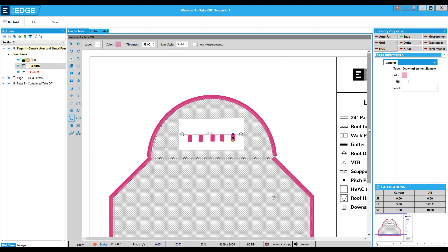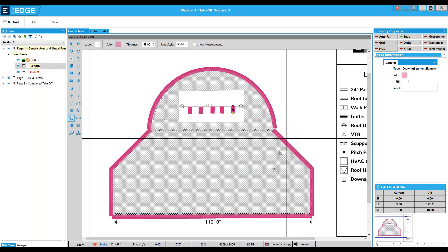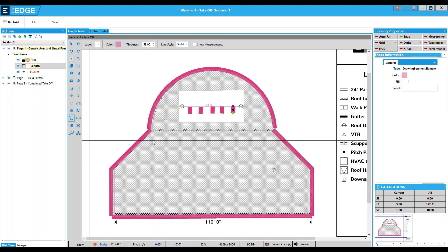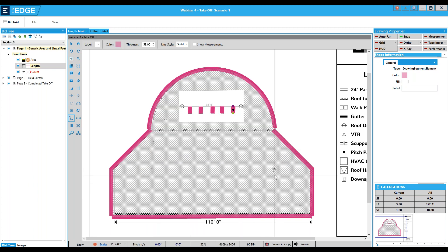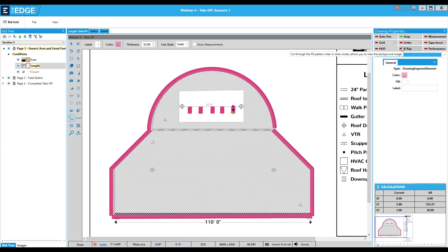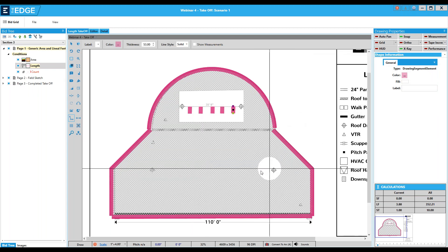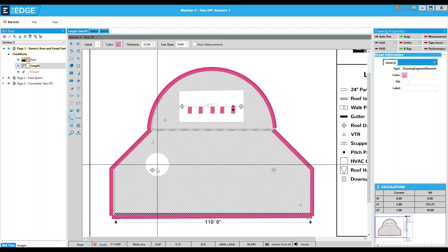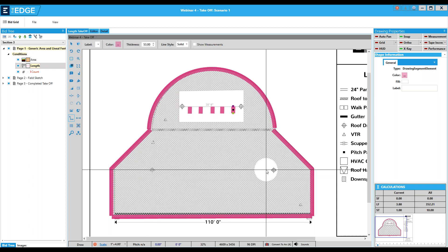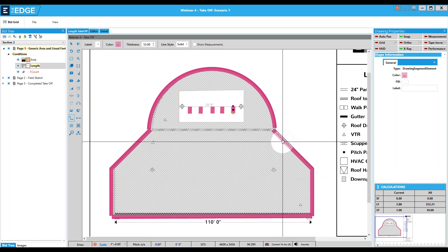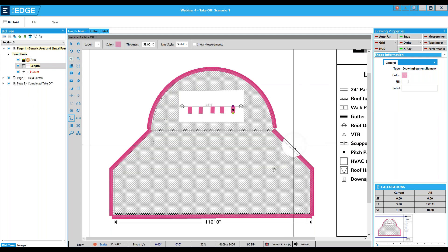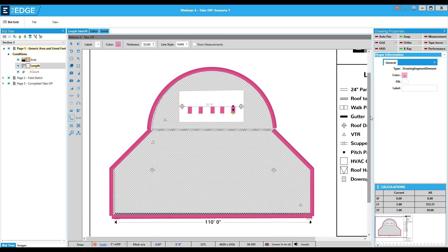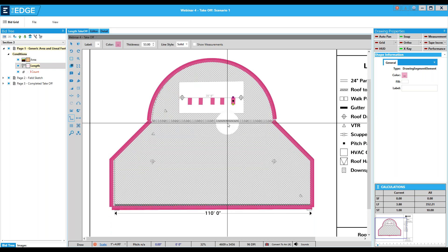Now I want to show you another tool we call x-ray. On the background image, I can't really see what these symbols are because the fill pattern on the area is too opaque — I can't see through it. I'll click x-ray, and now I can see right through the fill pattern. Clicking x-ray one more time makes it go brighter green, so now I can see through both the wall and the fill pattern.